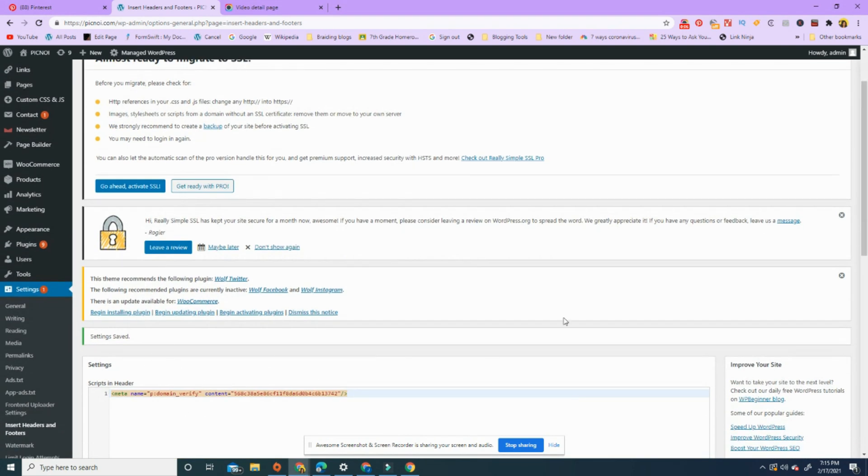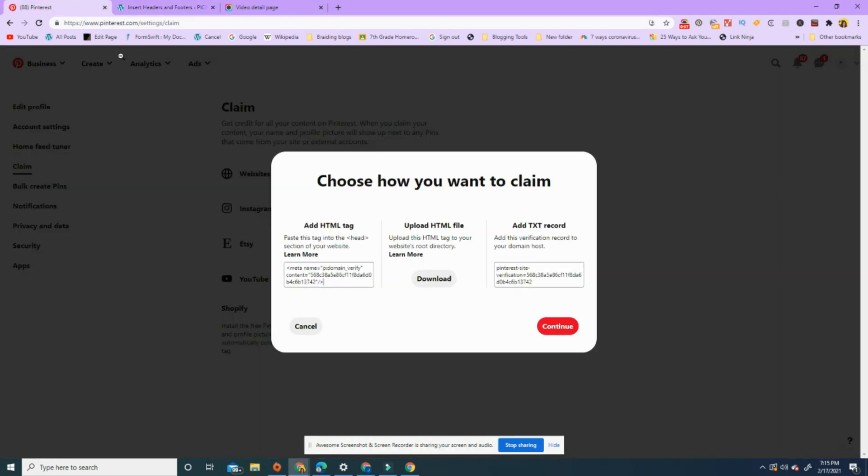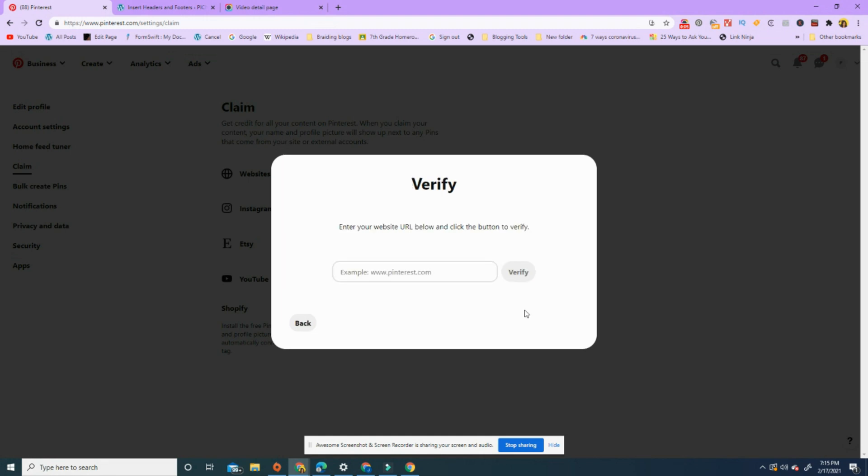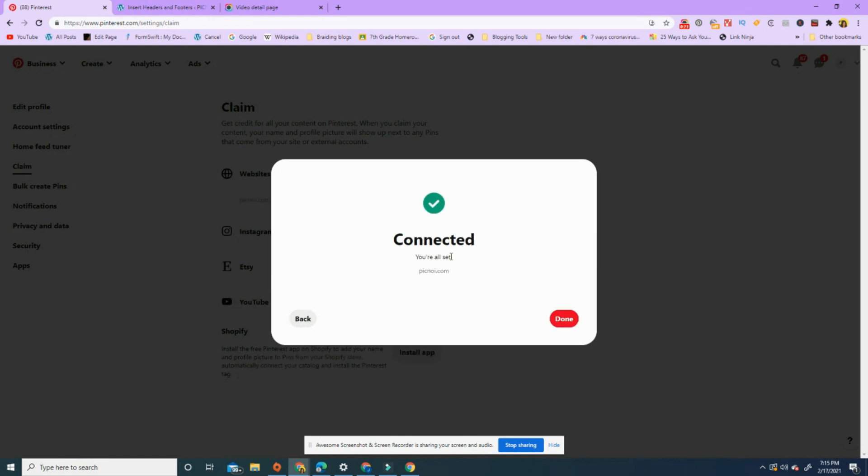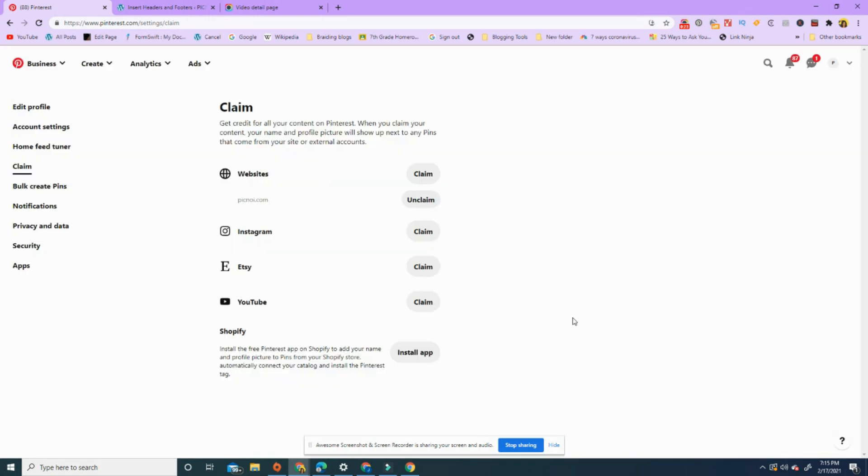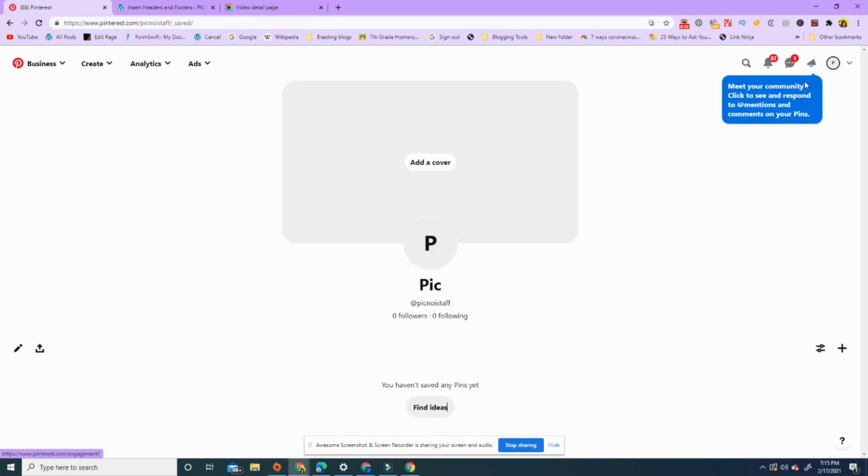Let's go in here and continue. So I'm gonna verify it. Type in the domain, hit verify. They're verifying. The website is connected, and done. There you go. And so now it's claimed.